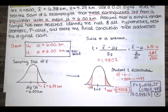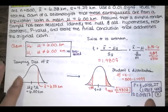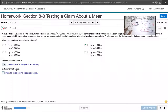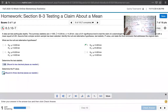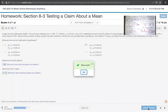Let's go back to MyLab Statistics to see if it likes this P-value. It says to round to three decimal places as needed, so we'll type 0.048.